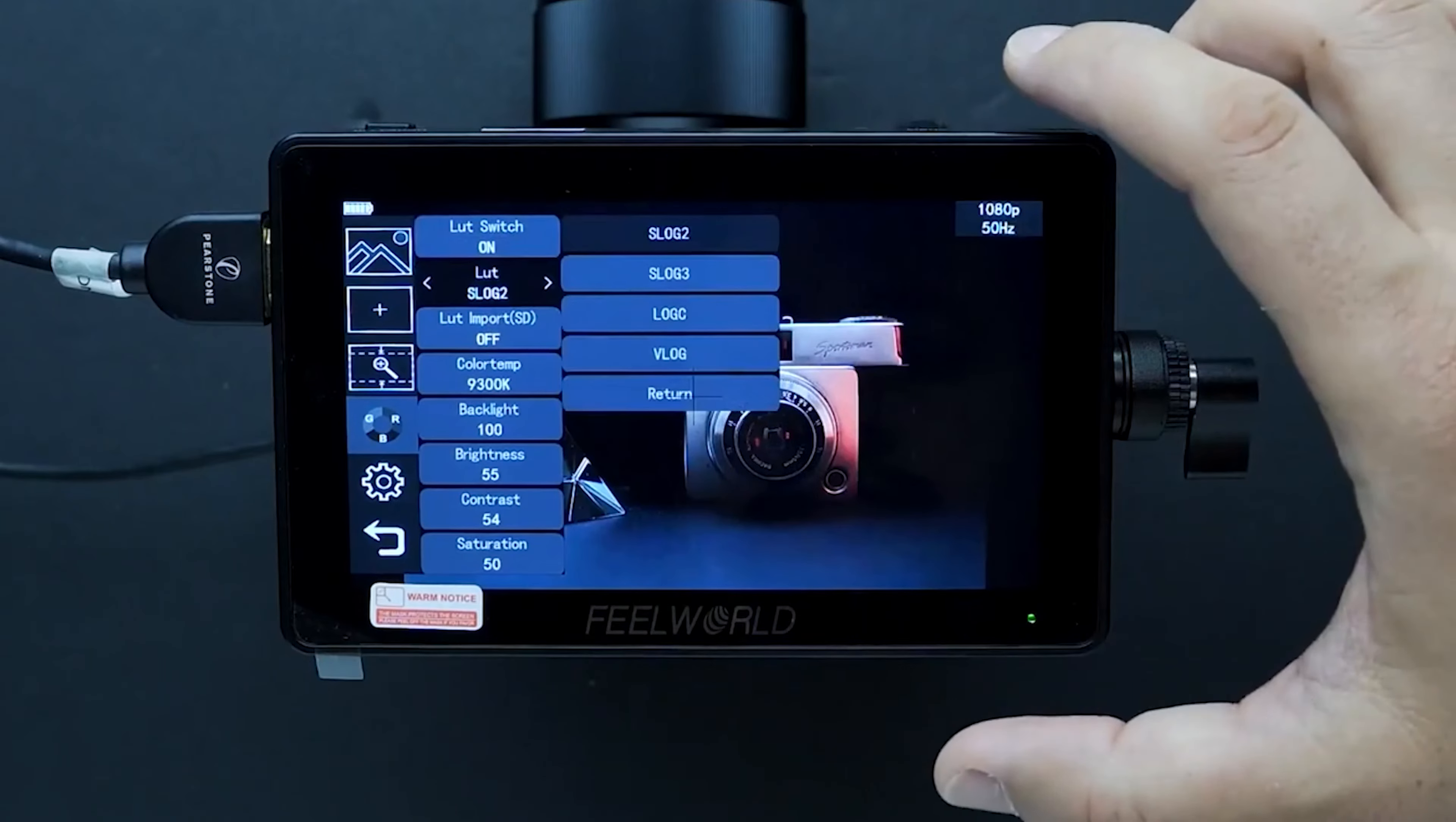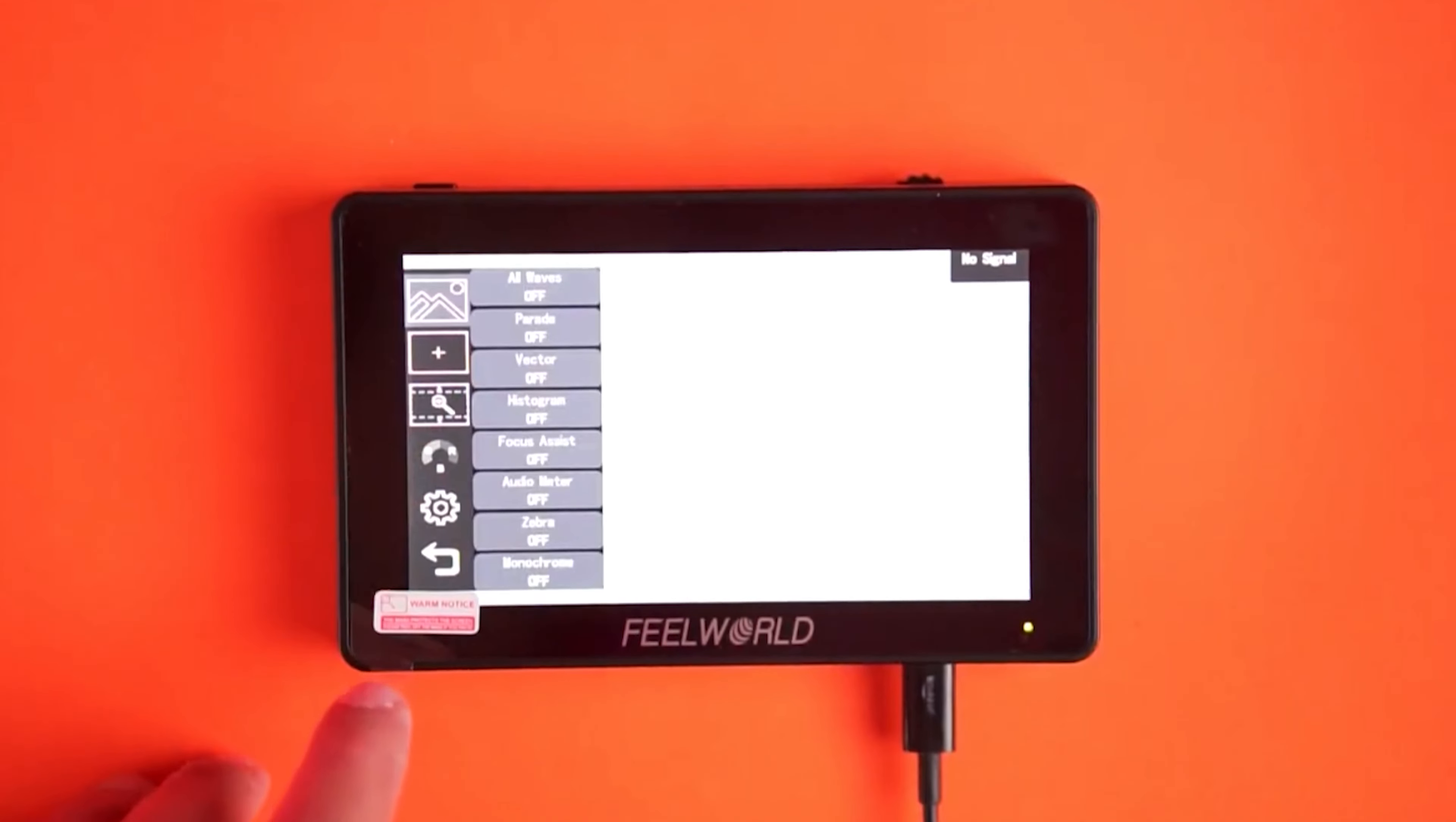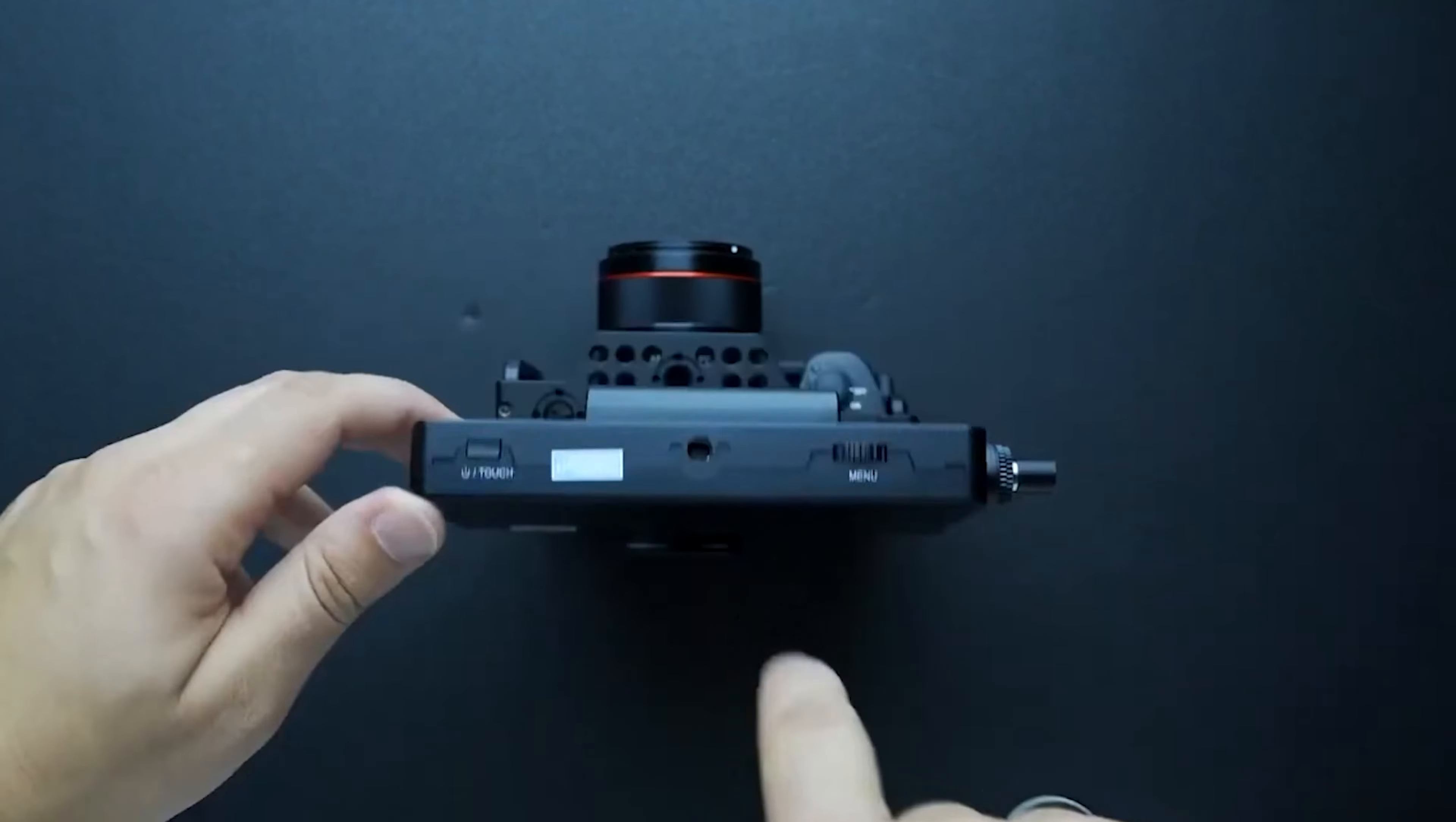One standout feature is the customizable function buttons, which can be tailored to meet your specific workflow needs. This flexibility is excellent for those who need quick access to their favorite settings. The monitor even has a headphone jack, so you can monitor audio while recording.